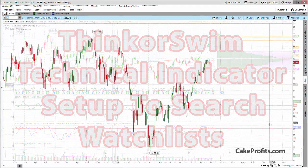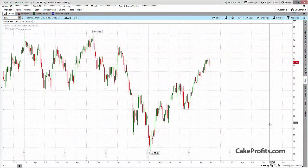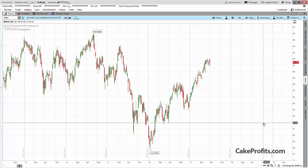Hi, this is Thomas for CakeProfits.com and in this video I'll show you how I set up my ThinkOrSwim charts to scan for potential trades. Usually I like my screen clean with not a lot of indicators, but when I'm scanning potential stocks to trade I like to have a number of indicators to confirm what I'm seeing and to help me go through different lists of stocks in a faster way.